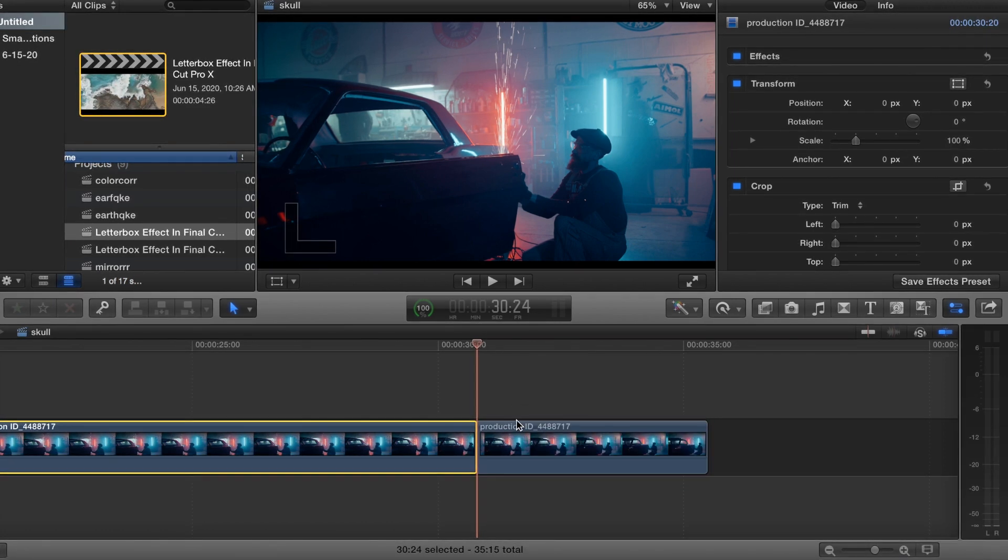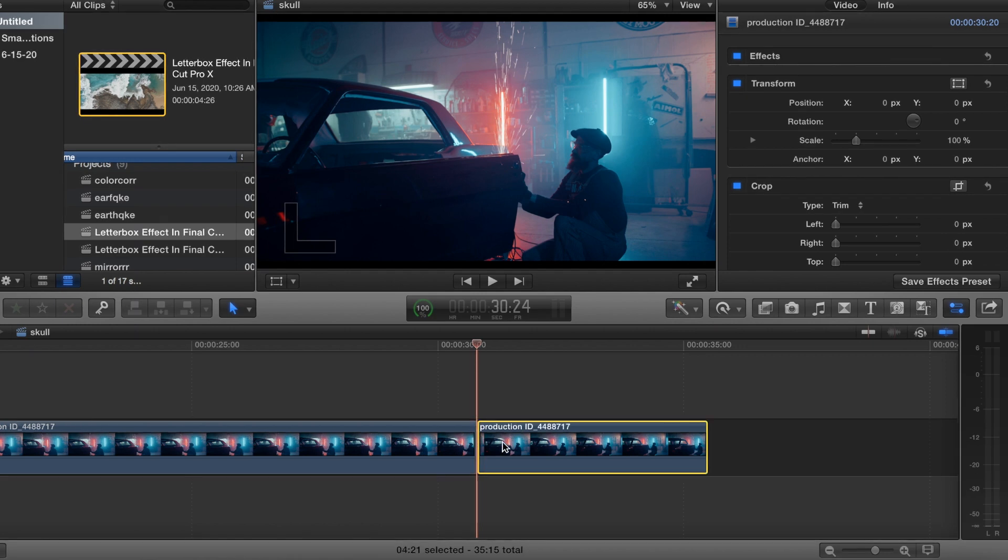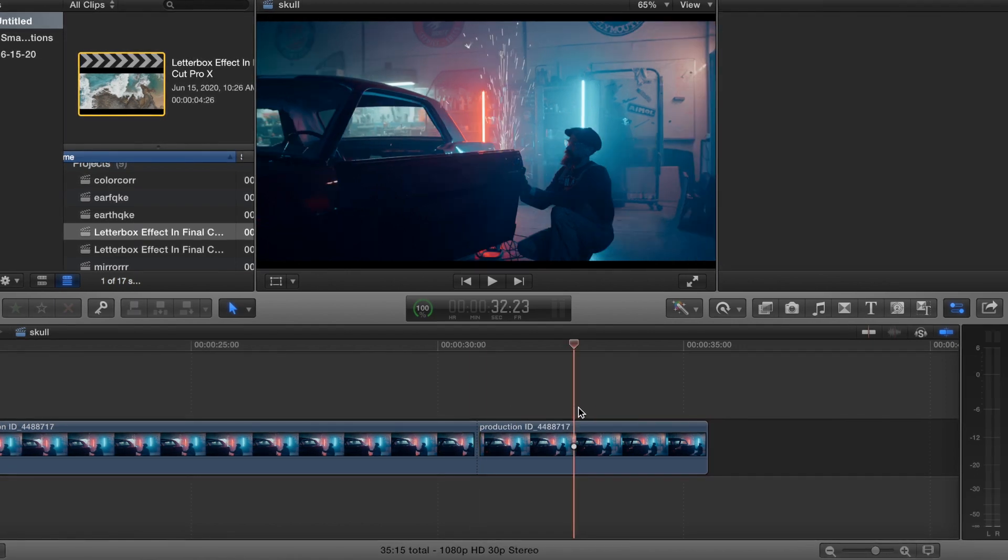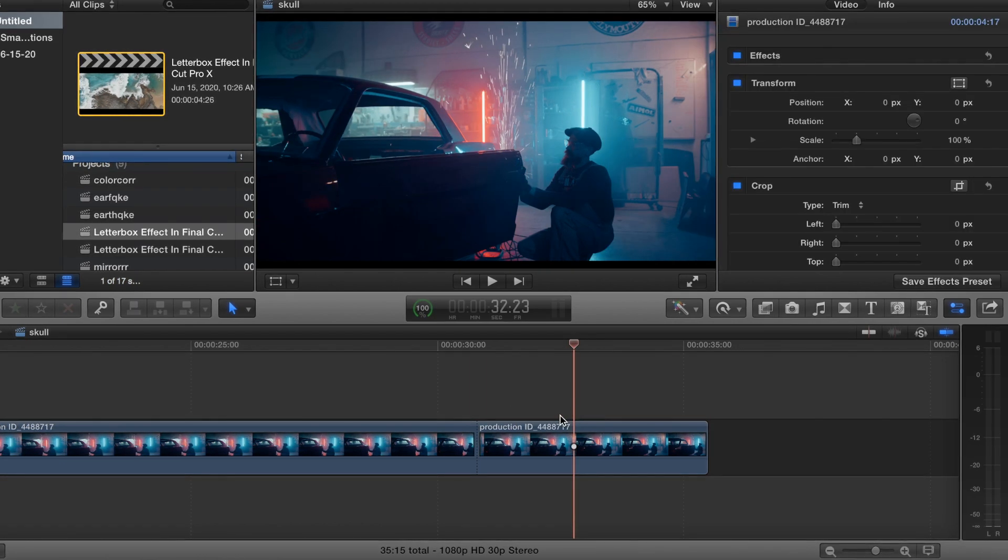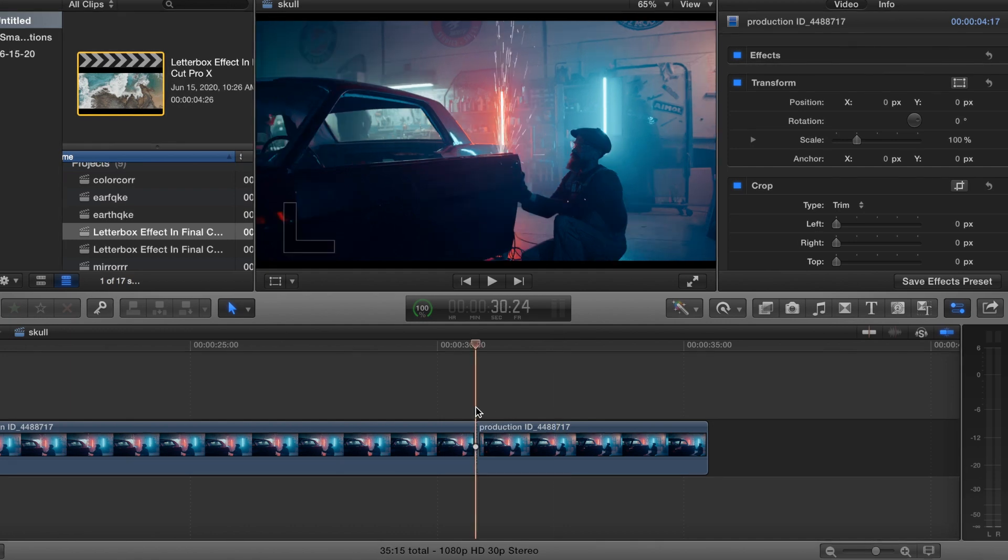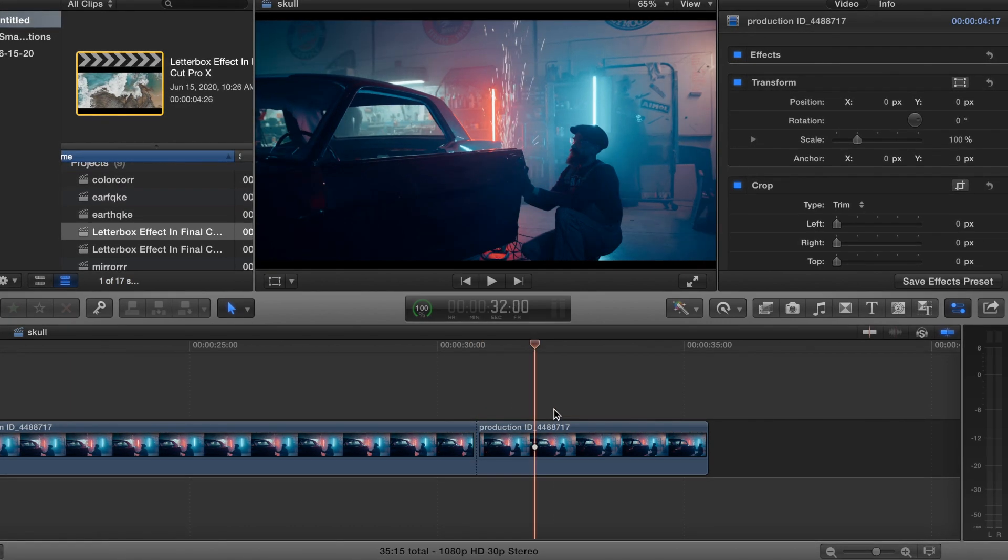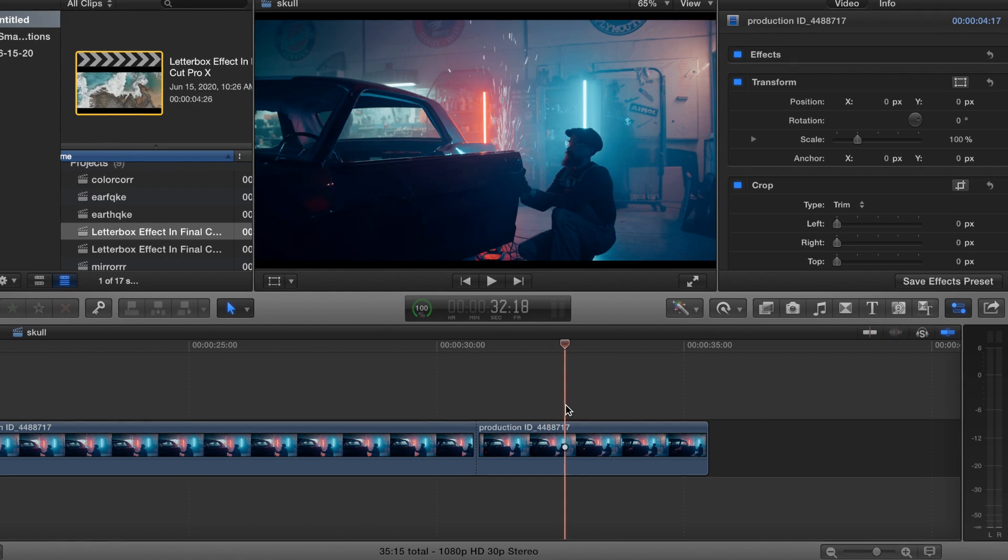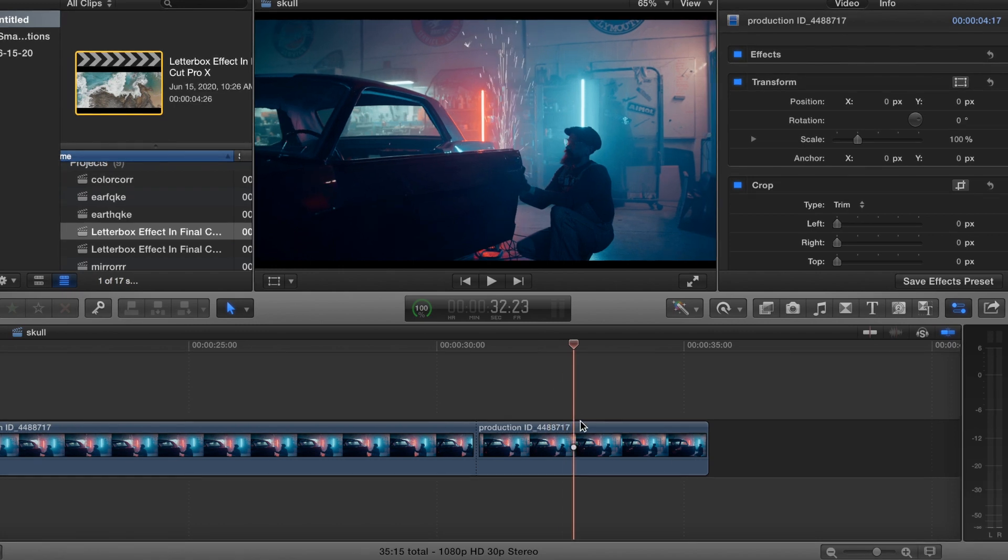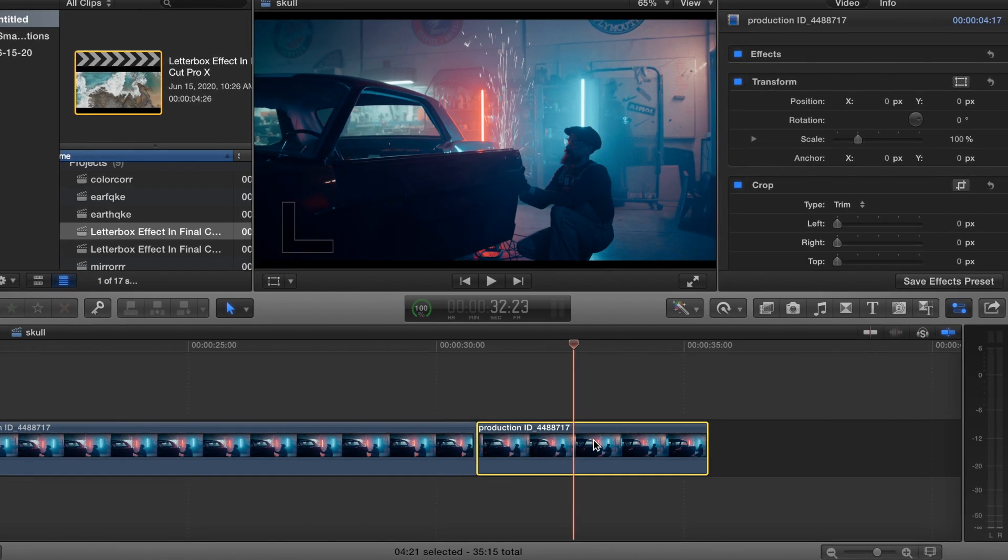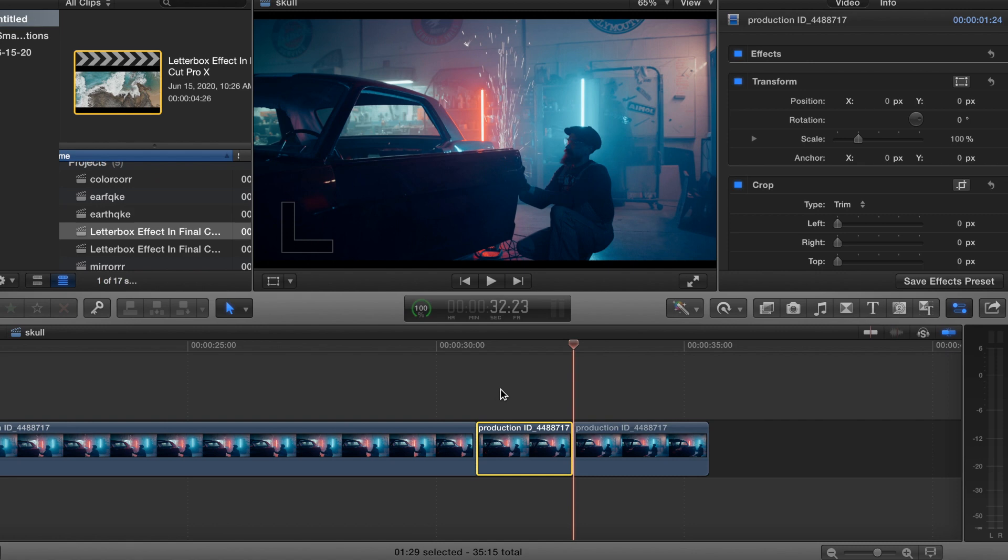Let's go ahead and Command-B, cut that clip right there. And then our effect will stop. Let's see. 30 seconds. That's fine. About 2 seconds we'll do the effect for.